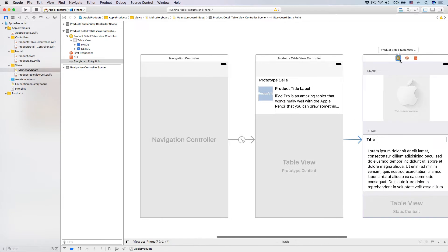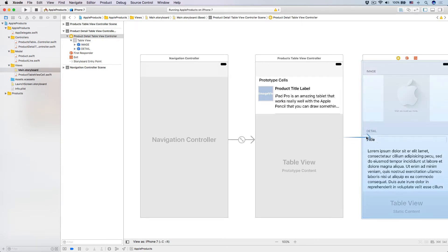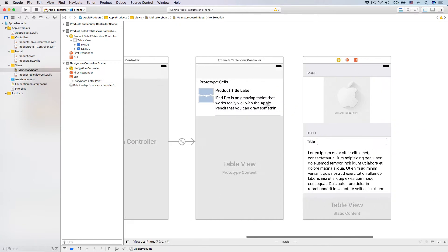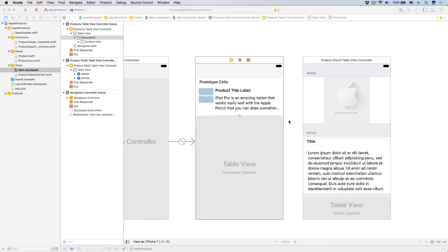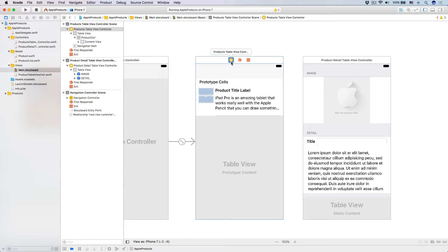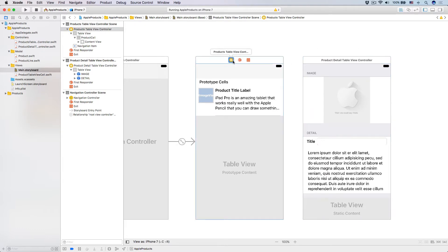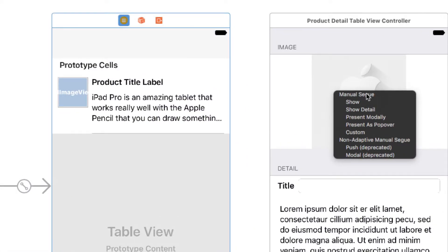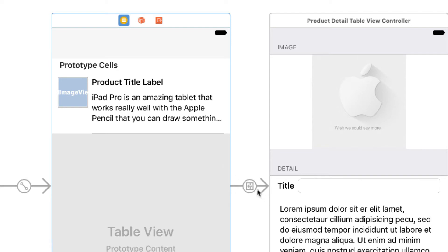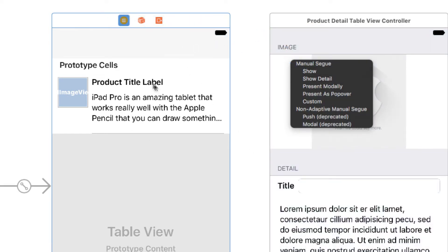Now, number one, because we are testing out this static table view, we make it the initial view controller. Let's move the initial view controller back into the navigation controller like that. And then we want to be able to transition from this view controller into this one. What we can do is create a custom show segue from this view controller into this one. Click into this view controller, hold the control key, drag it from this view controller into the destination view controller, and release. You will see that we have a manual segue — a segue is just like a bridge from one view controller to another.